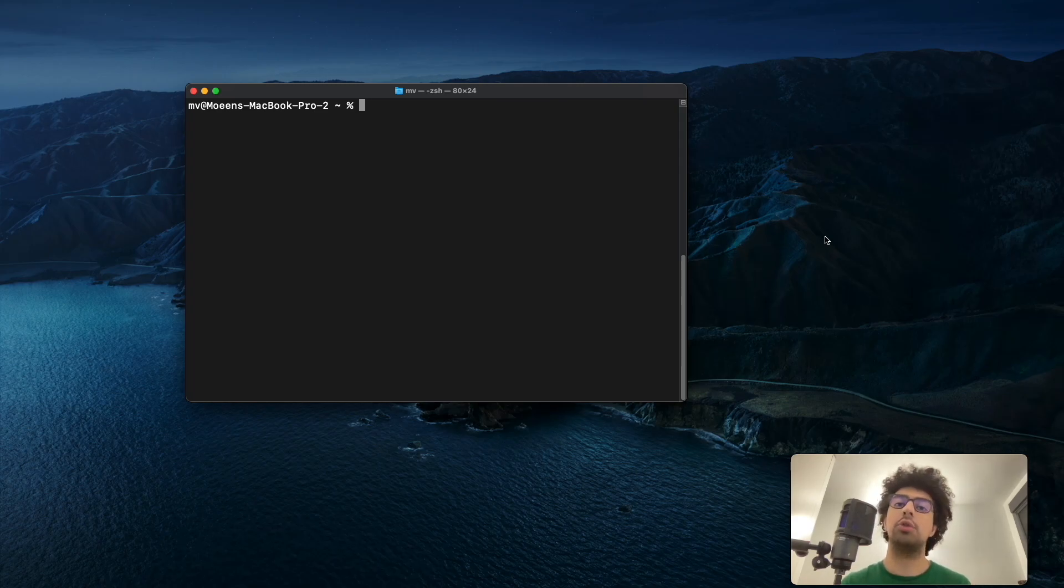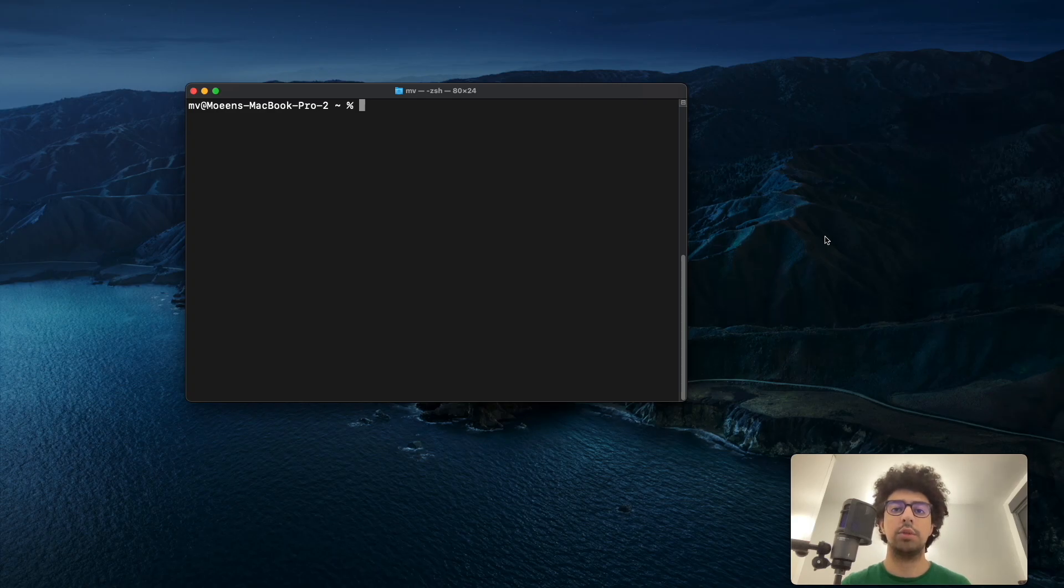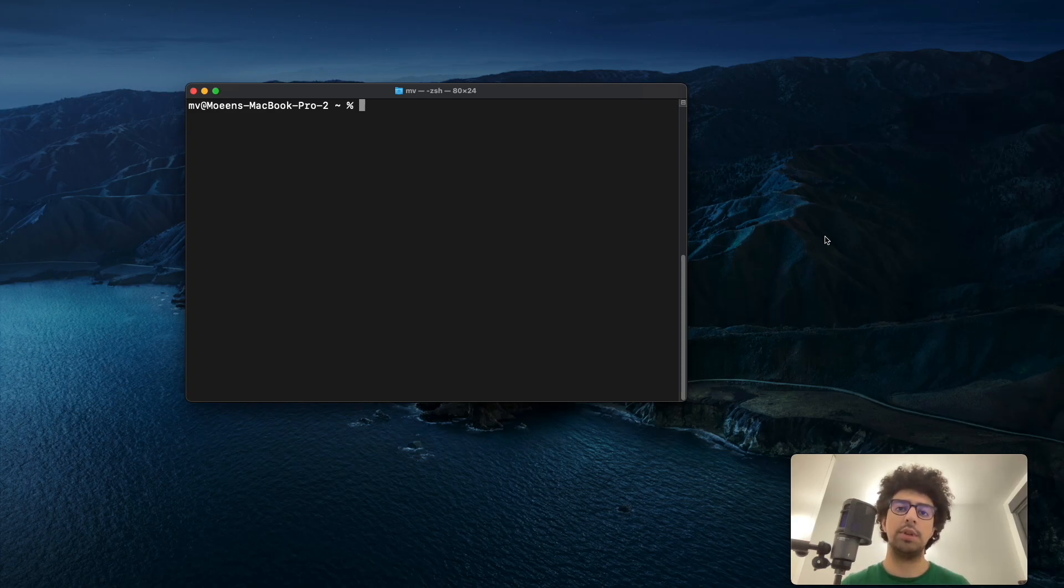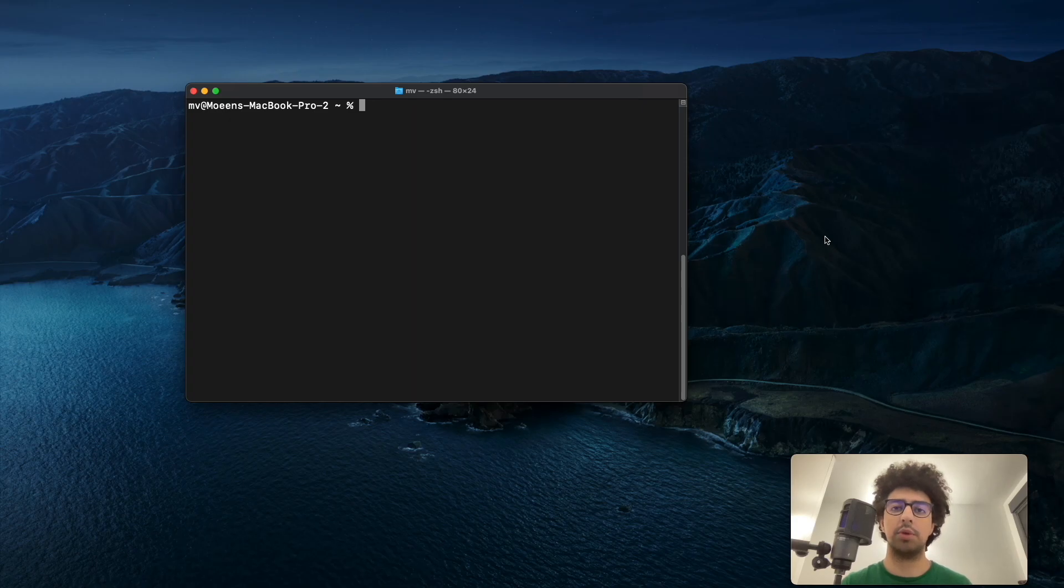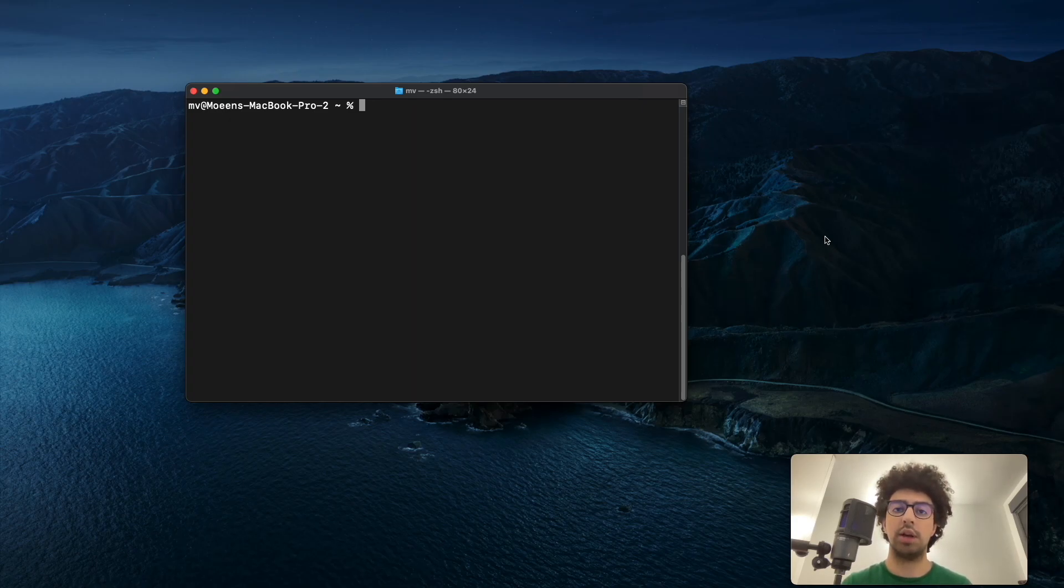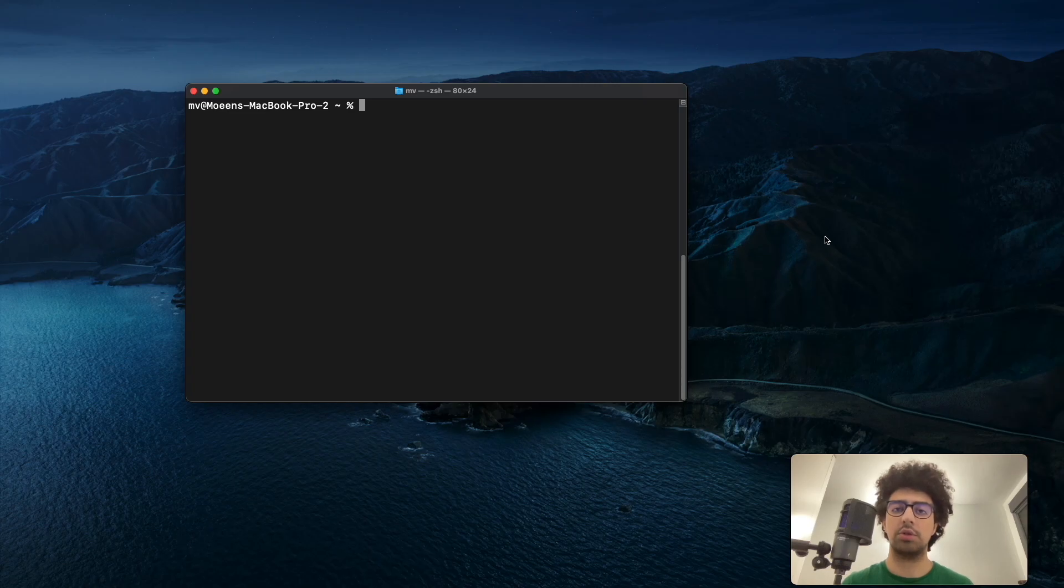If you don't know how to do it, check my previous video on how to install OpenCV on M1 MacBooks. I will put the link to that video in the description.